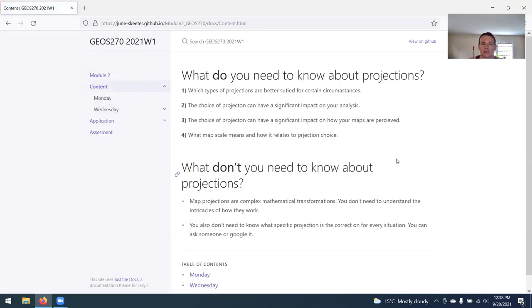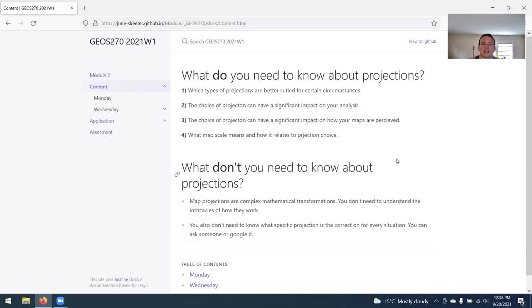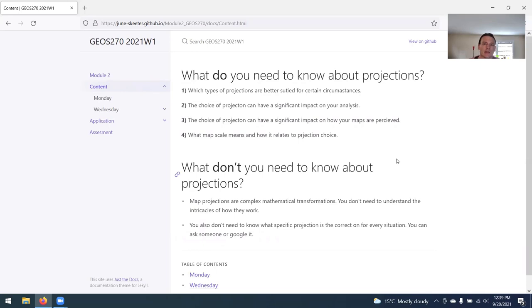What do and don't you need to know about map projections? You want to understand, generally speaking, which types of projections are better suited for certain circumstances. You want to know that the choice of projection can have really significant impact on your analysis and have a significant impact on the way that your maps are perceived by map readers. And you also want to understand what map scale means and how it relates to the projection choice.